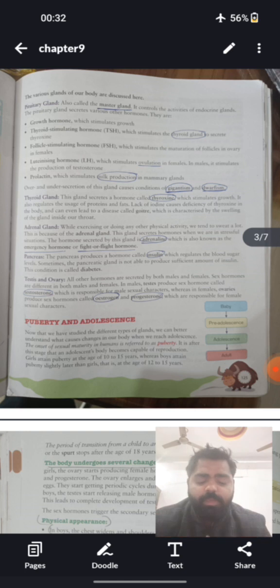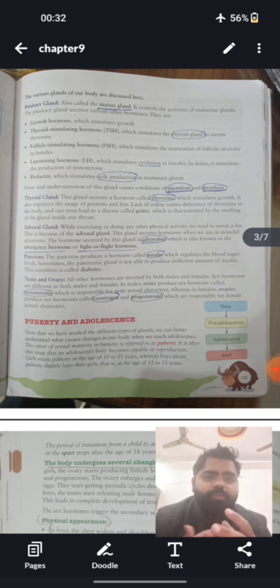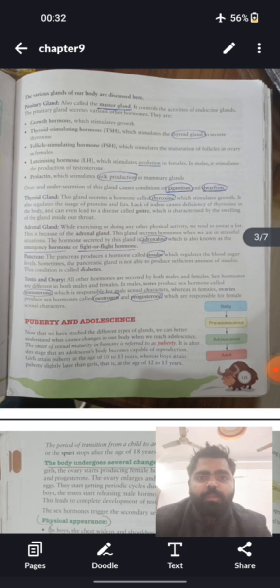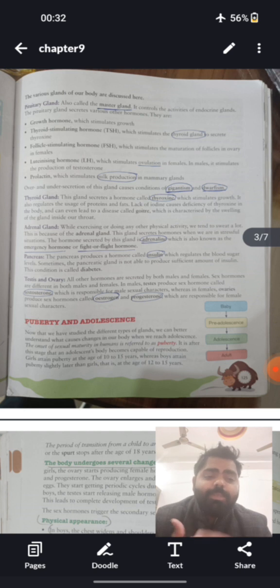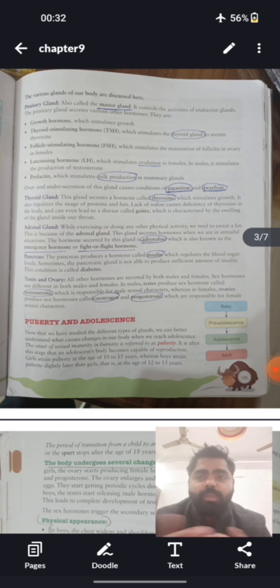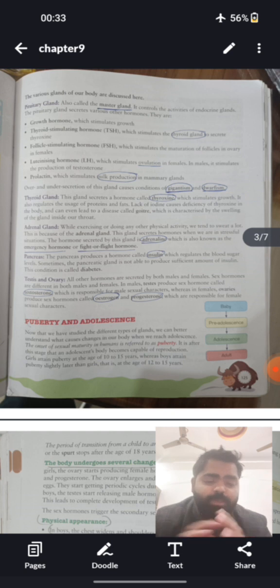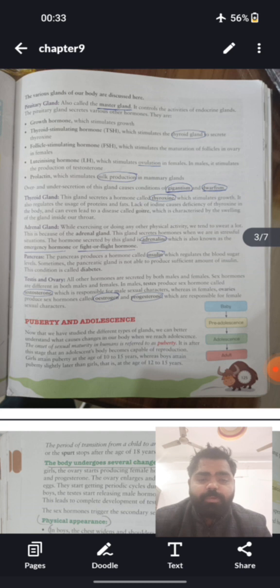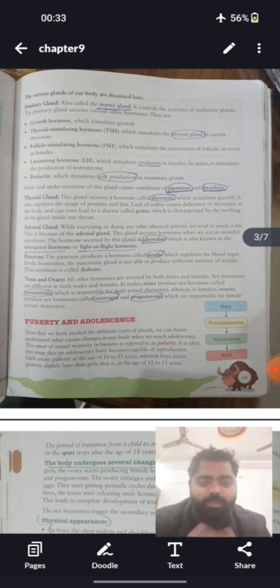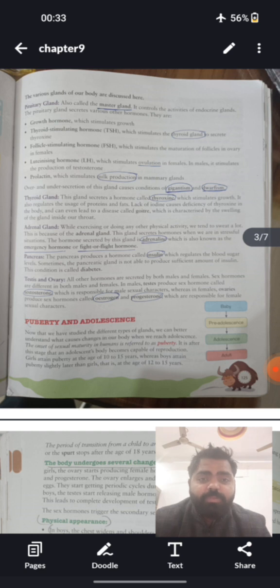The first gland is the pituitary gland, also called the master gland, because it controls other glands. It secretes the growth hormone — stimulating growth — as well as thyroid stimulating hormone (TSH), follicle stimulating hormone (FSH), luteinizing hormone (LH) responsible for ovulation (the release of ovum from the ovary), and prolactin, responsible for milk production in the mammary glands of females.